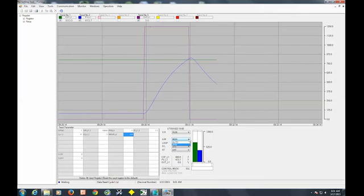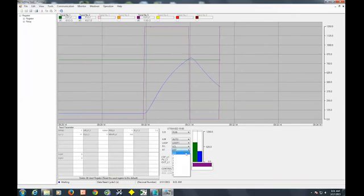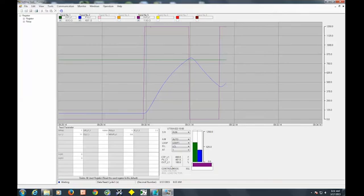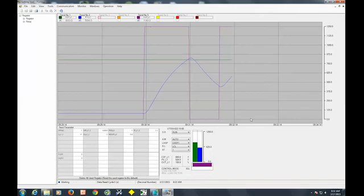I'm going to put it back in auto and then go down to AT and choose 1 for the first PID group. And what we're seeing here is the output went to 100. That's your purple line. The blue line is your temperature. It's coming up trying to get to set point. So this is the first of our three cycles that it's currently doing. And we're approaching the set point here.